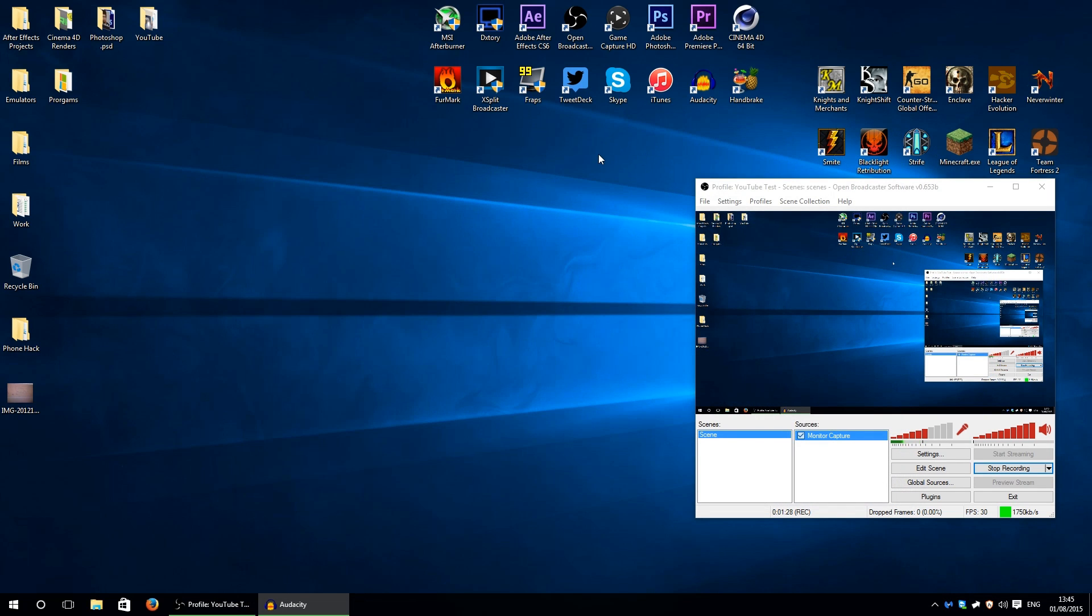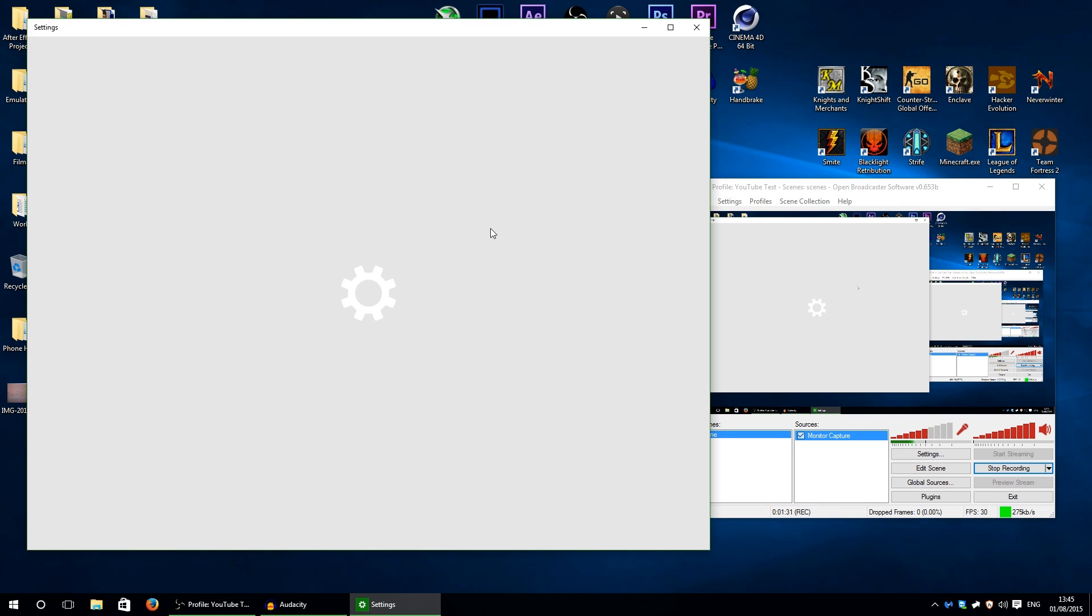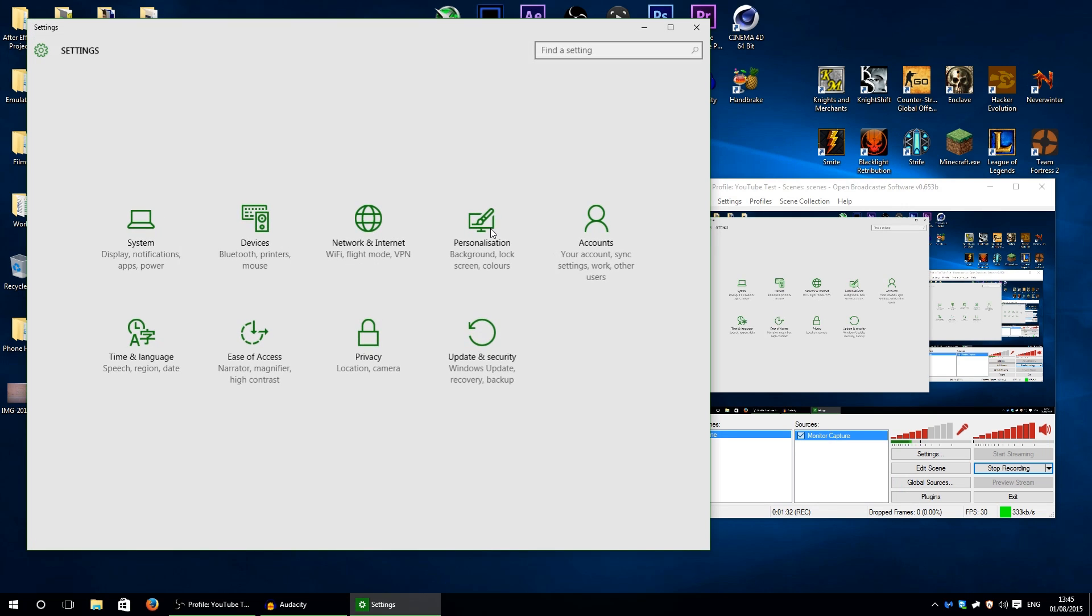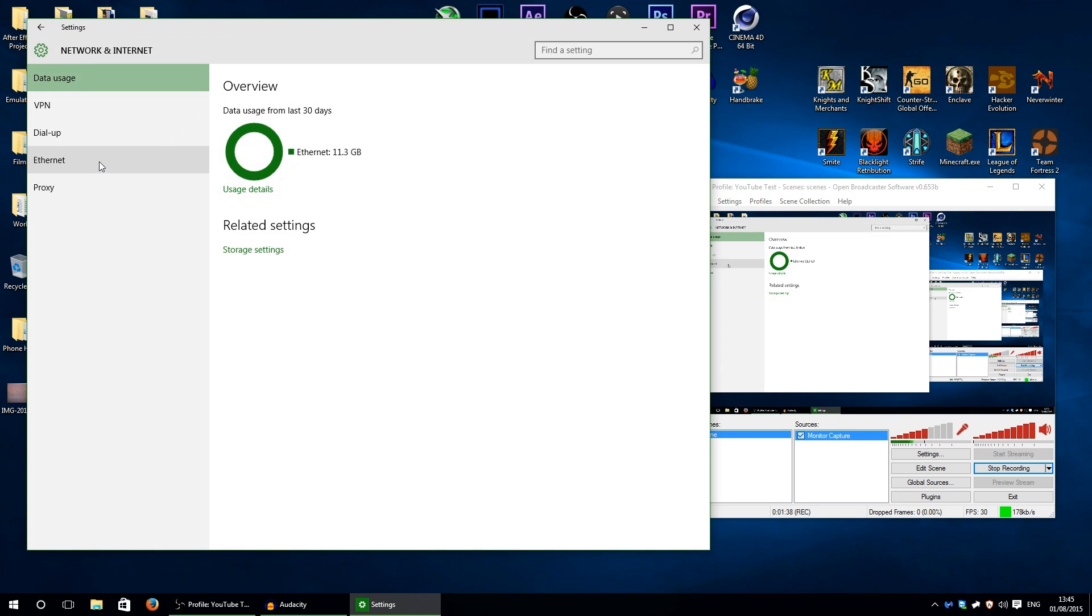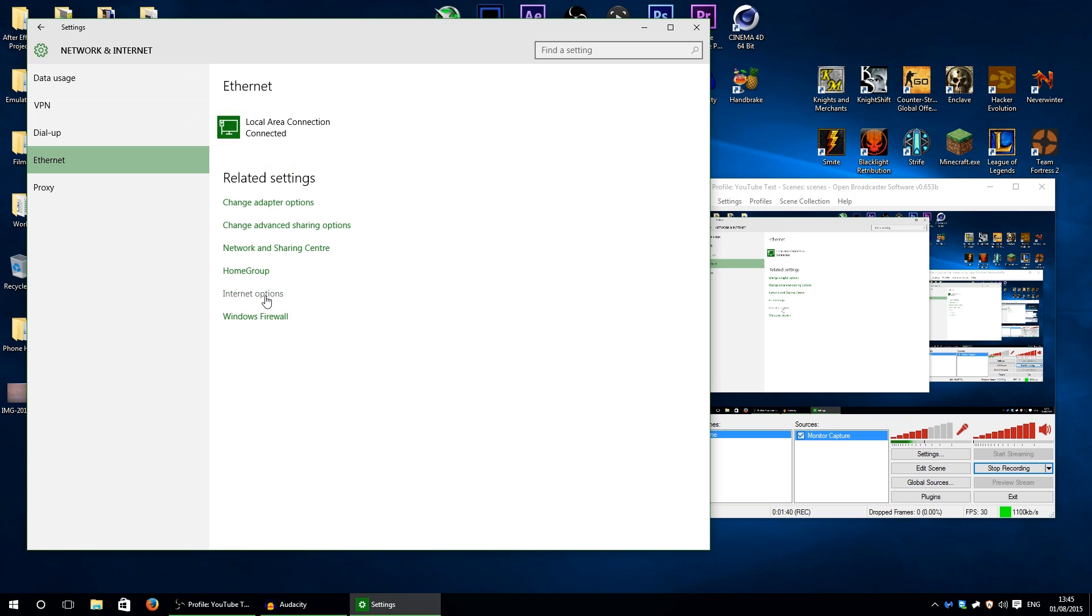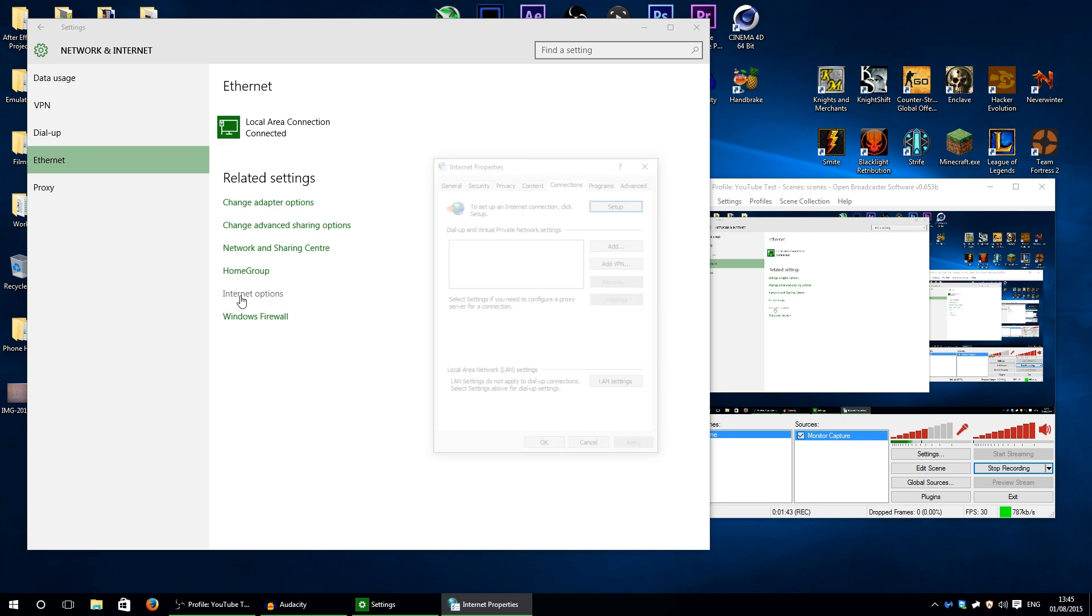Then the other thing is if you're on Windows 10 you gotta press Windows key and I. If you're on Windows 8 you need press Windows key and C. You need to go on your network and internet settings. I'm clicking on Ethernet because I'm connected to Ethernet, and then click internet options.